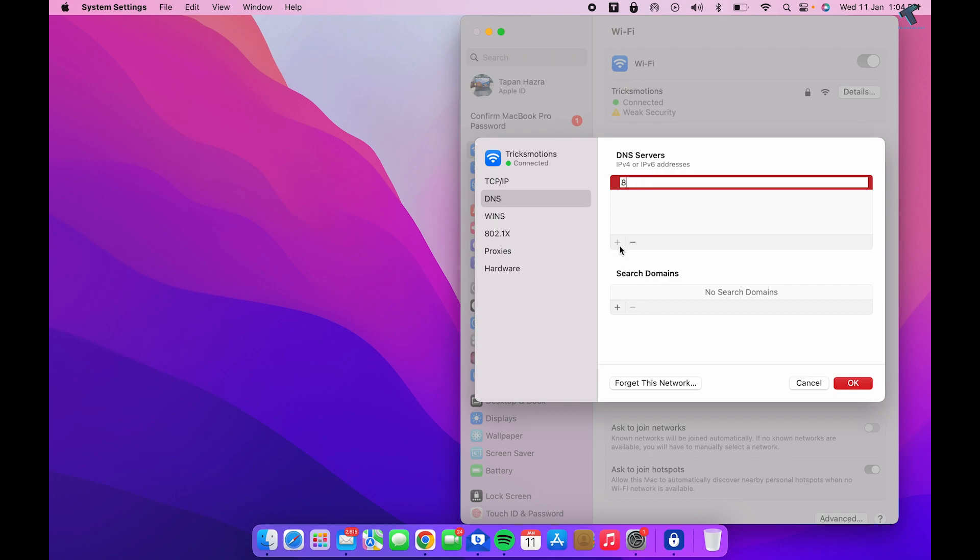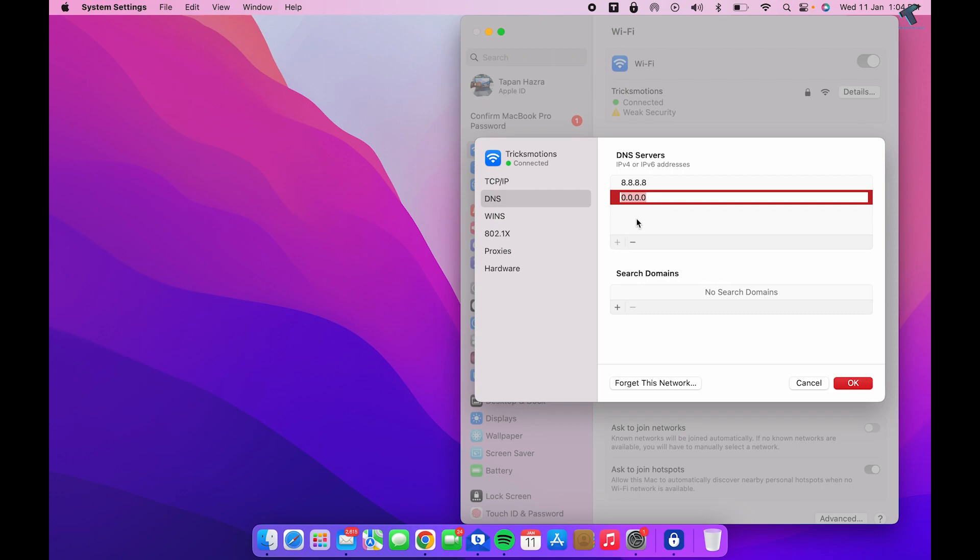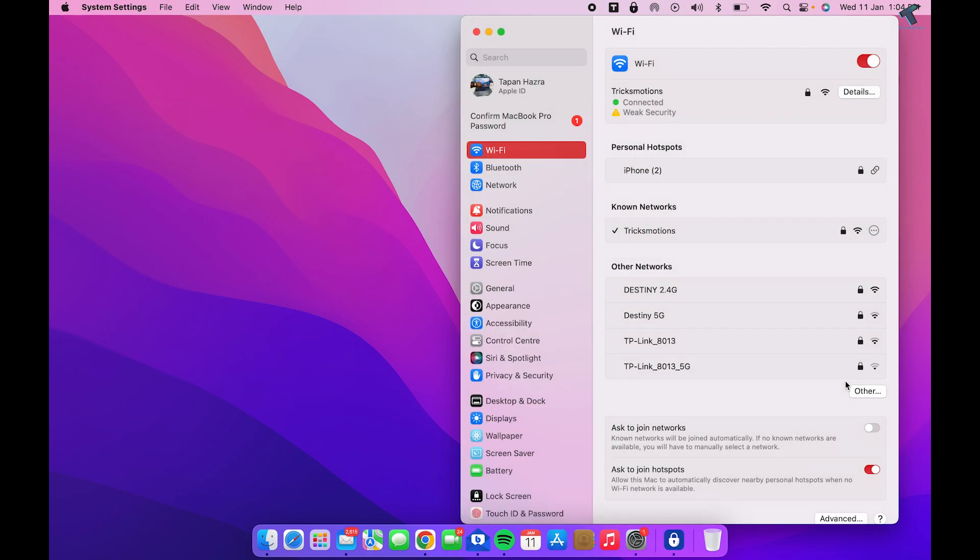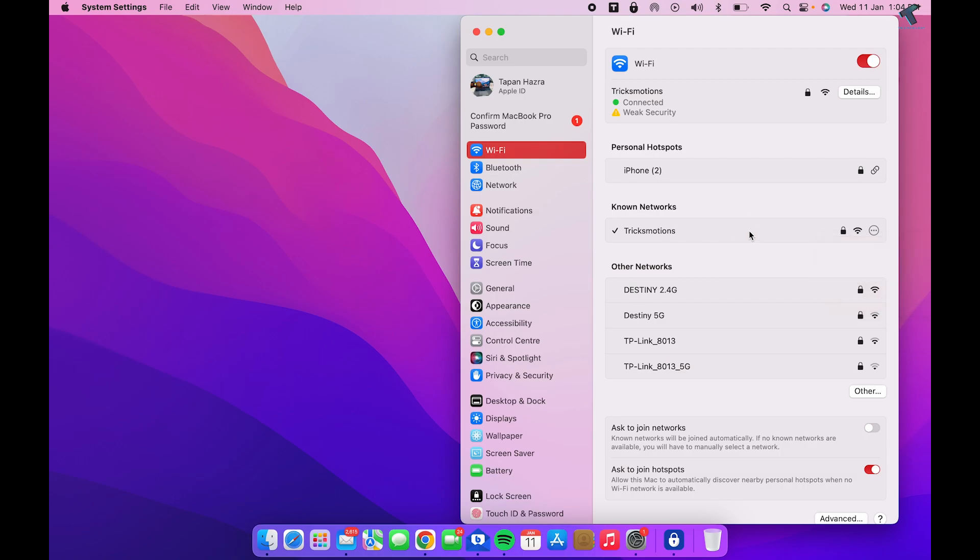Enter 8.8.8.8 and click the plus button to add another one: 8.8.4.4. After that, click OK. Now try to reconnect and it will fix your problem. If it does not solve your problem yet...